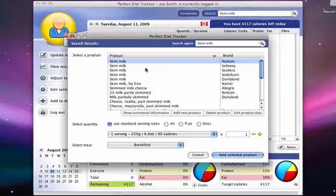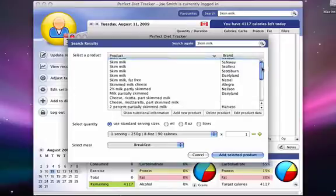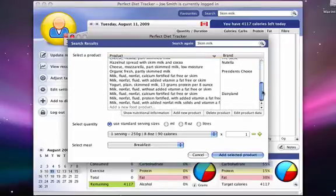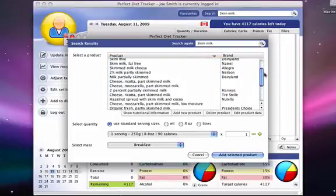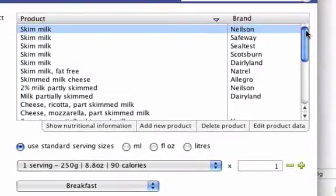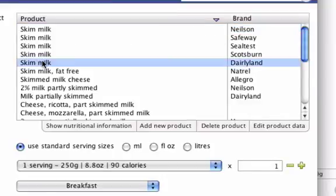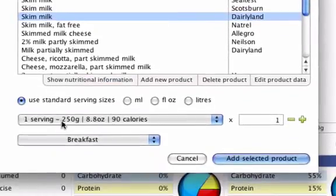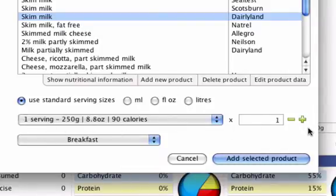Our search results may return multiple products related to our search query. Once you have found the product that most closely matches what you were looking for, select it. At the bottom of the search results menu, you will also be able to choose a serving size. You can also choose how many servings you had by clicking on the plus or negative signs.